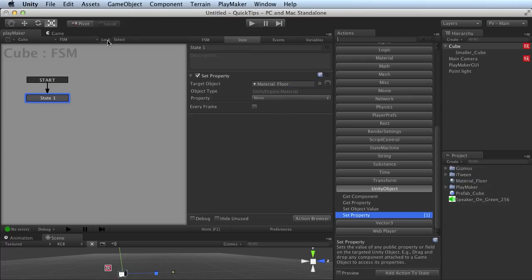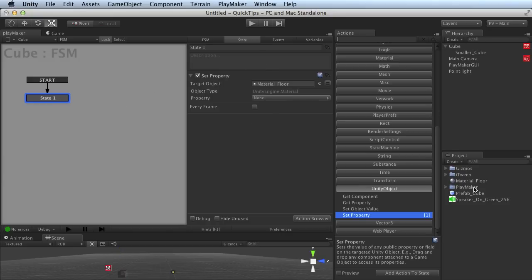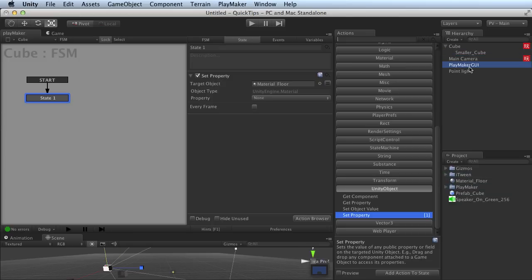Well if you turn on Lock, that's going to hold this information in place. Whatever actions you have in this particular state are going to remain in the viewport. So if I click around, I can select all kinds of other objects, and I haven't lost focus. See that's still right there.